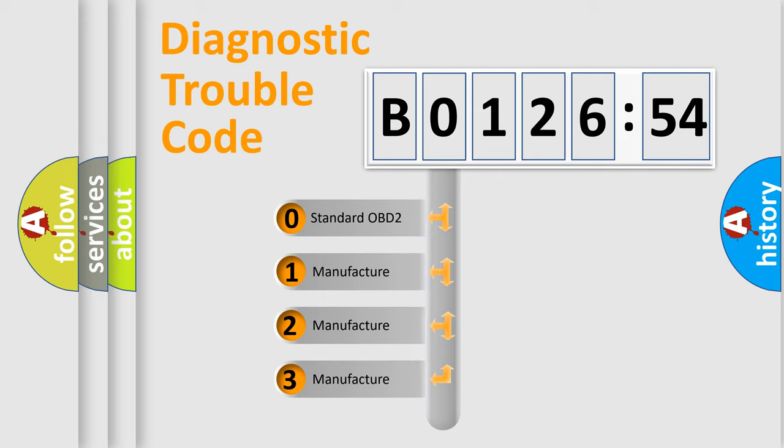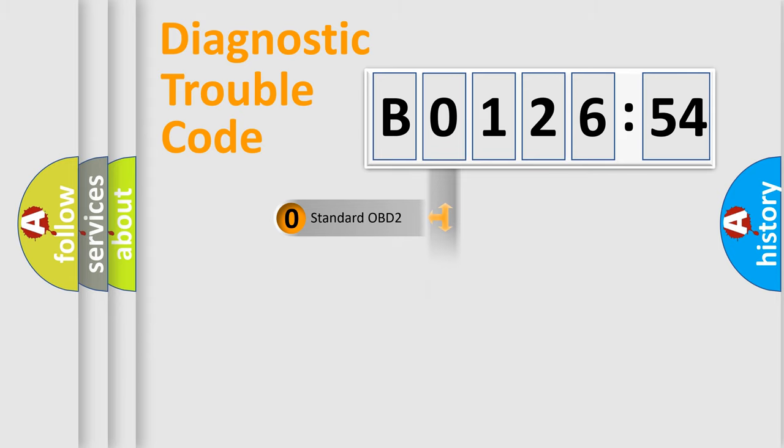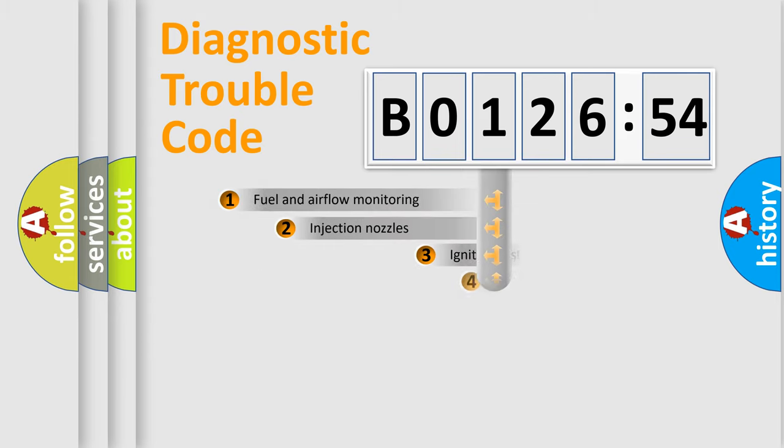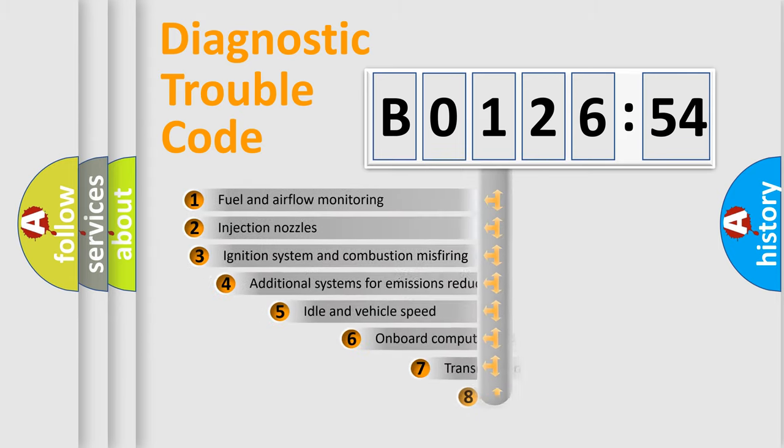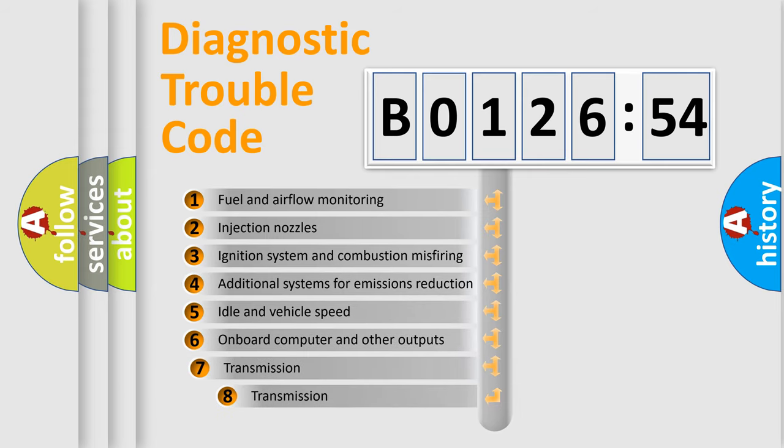If the second character is expressed as zero, it is a standardized error. In the case of numbers 1, 2, 3, it is a car-specific error.